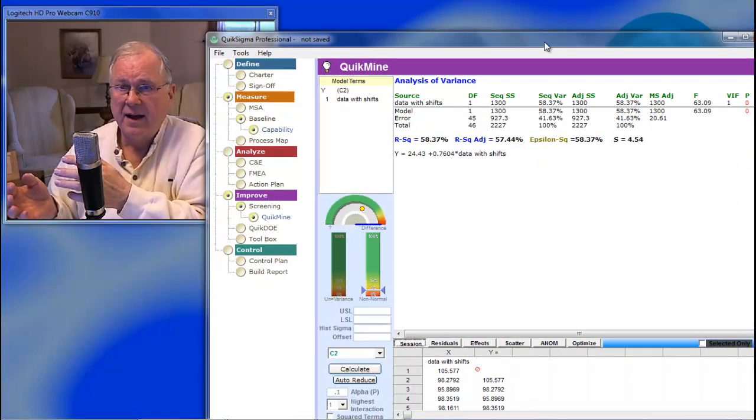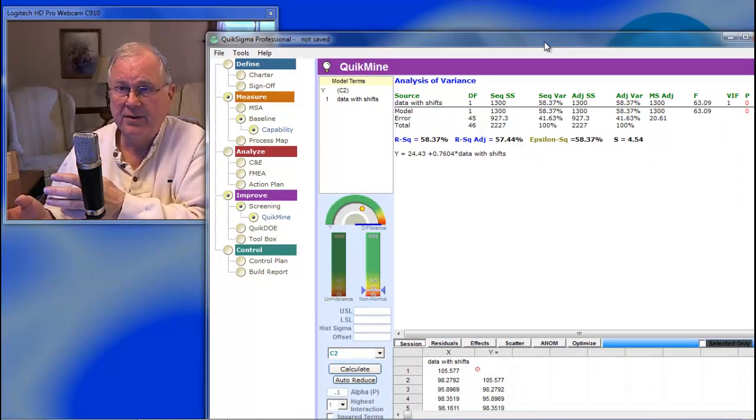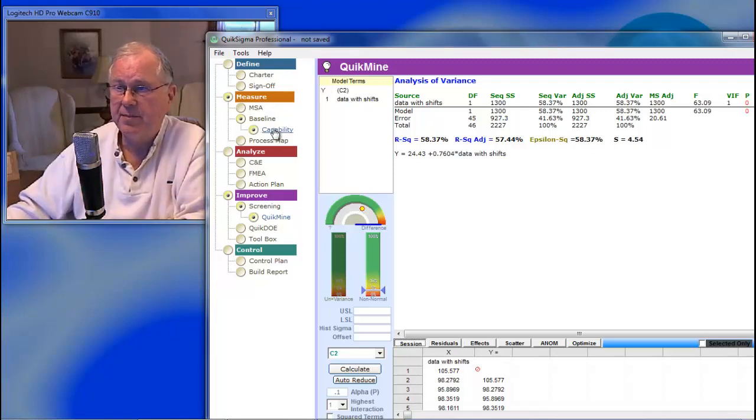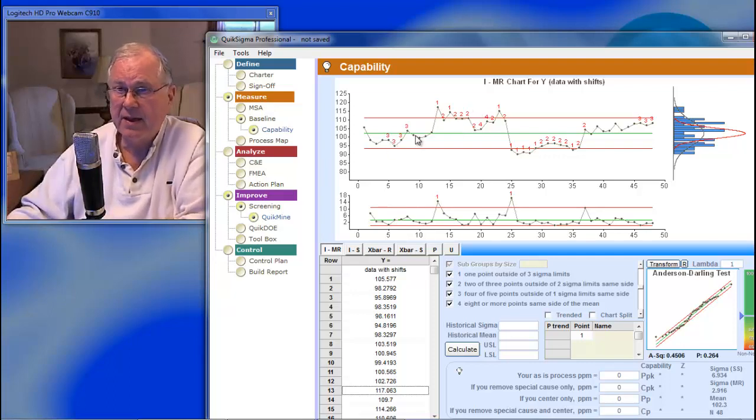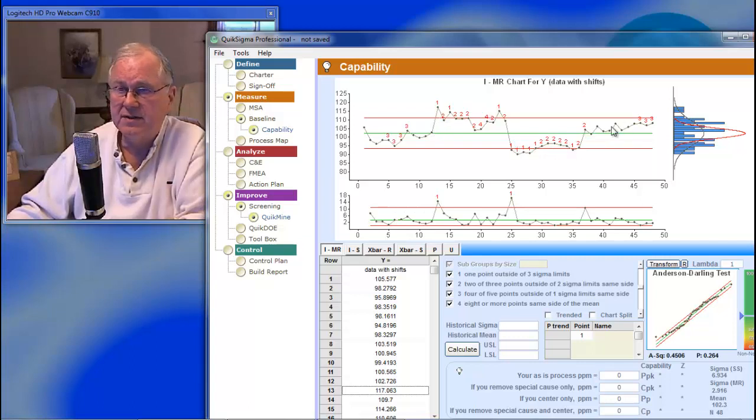How does autocorrelation come about in process data? Well, it comes about from having a process, a lot of times, from having a process that has very distinct shifts in it.